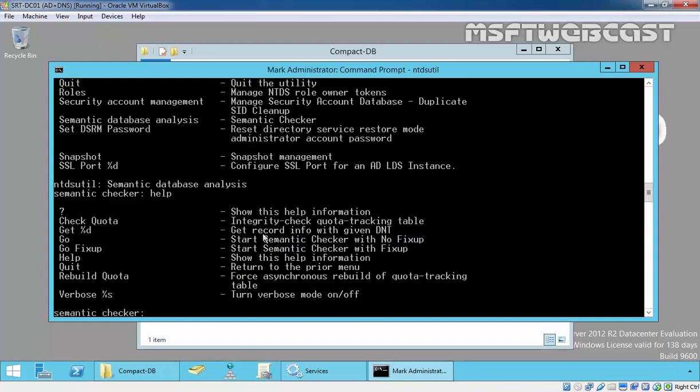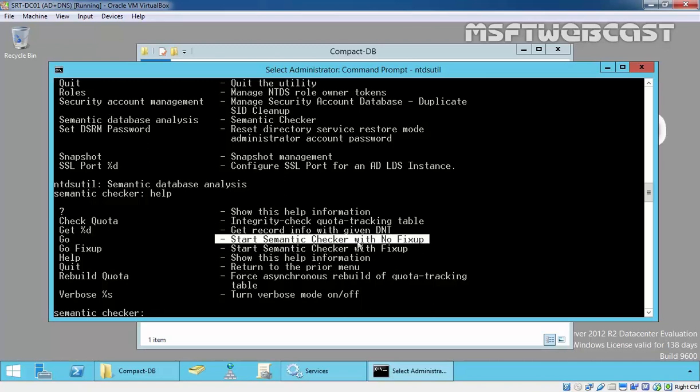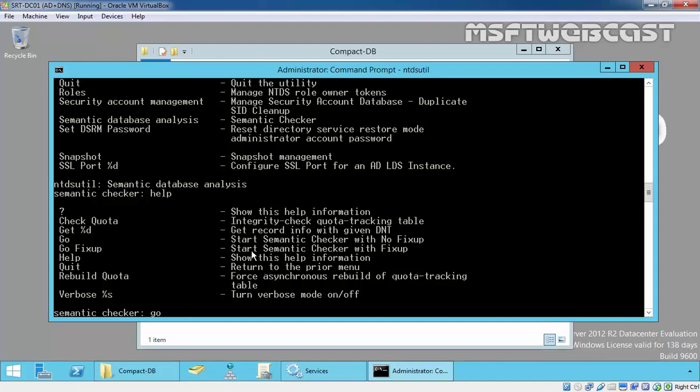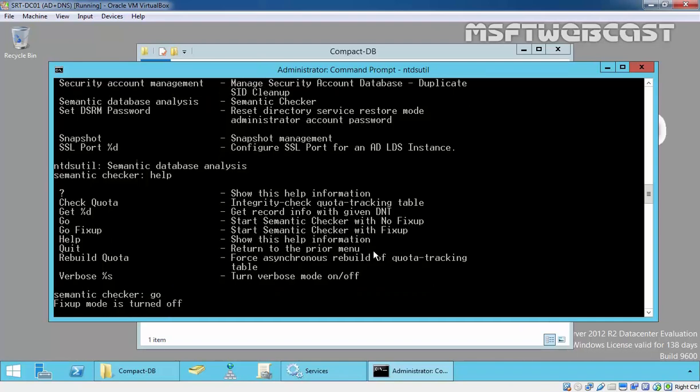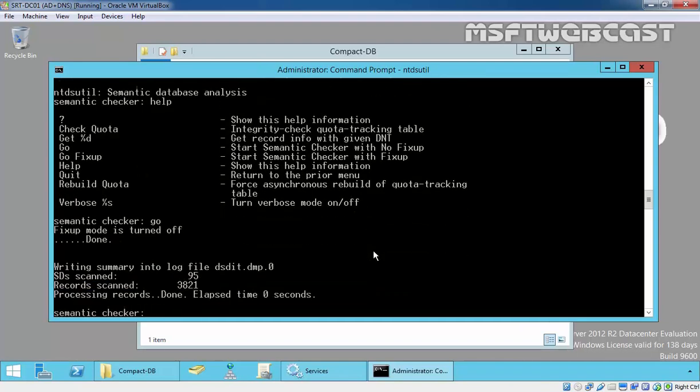So first we will go with this, let's check. Go. Processing done, no problem. That's it.